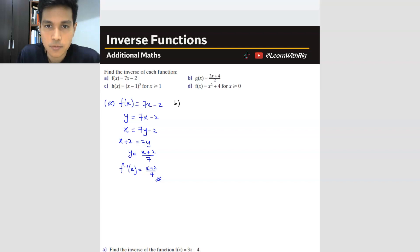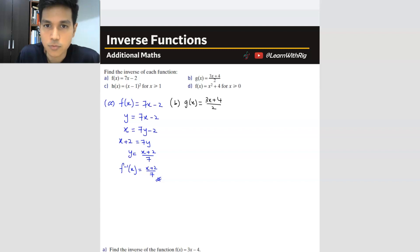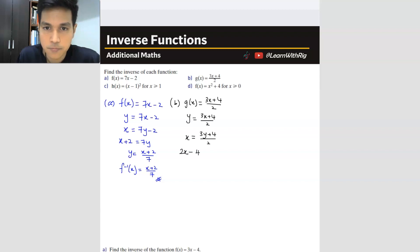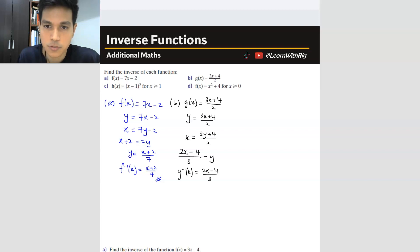Question B: g(x) = (3x + 4) over 2. Make it become y, then swap places between x and y: x = (3y + 4) over 2. Now make y the subject: 2x = 3y + 4, then 2x minus 4 = 3y, so y = (2x minus 4) over 3. The y is your inverse, so g inverse equals (2x minus 4) over 3.